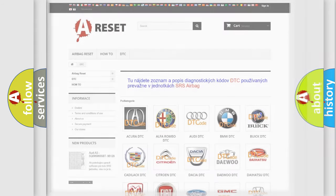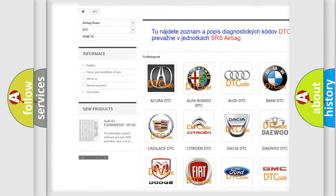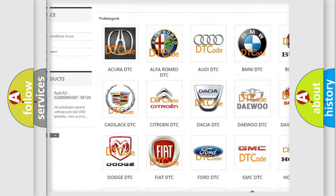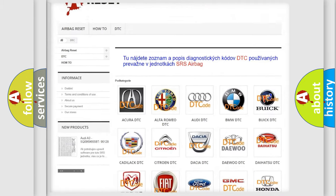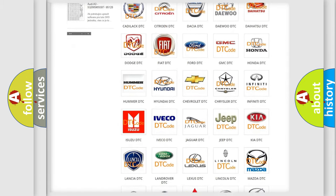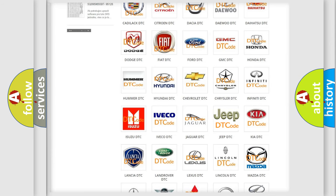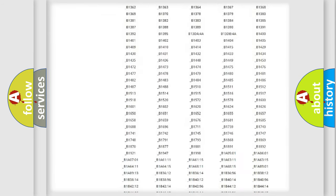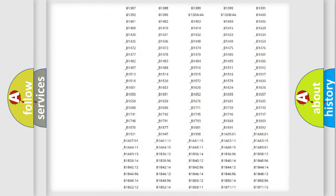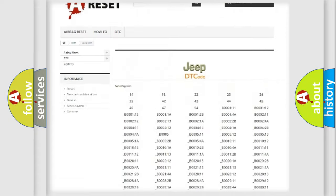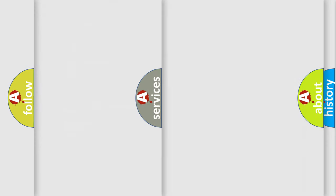Our website airbagreset.sk produces useful videos for you. You do not have to go through the OBD2 protocol anymore to know how to troubleshoot any car breakdown. You will find all the diagnostic codes that can be diagnosed in Jeep vehicles, and also many other useful things.